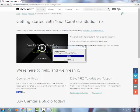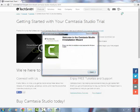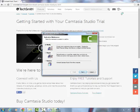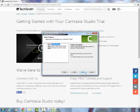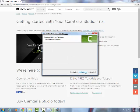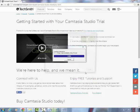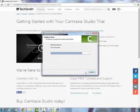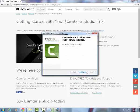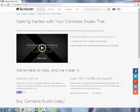There is some waiting in between the steps while things download — I'll cut those portions of the video out. Then you simply click Next, Next, Next, and Finish.